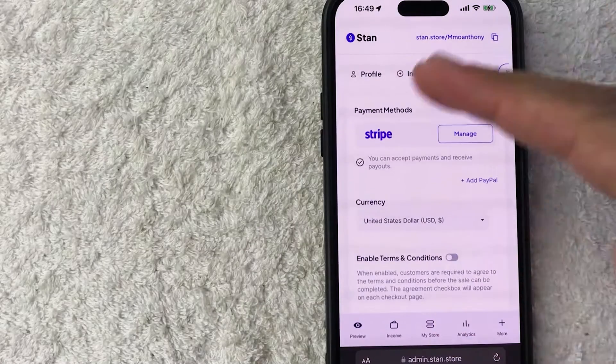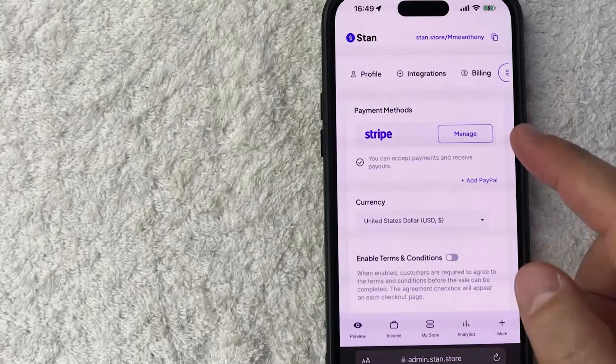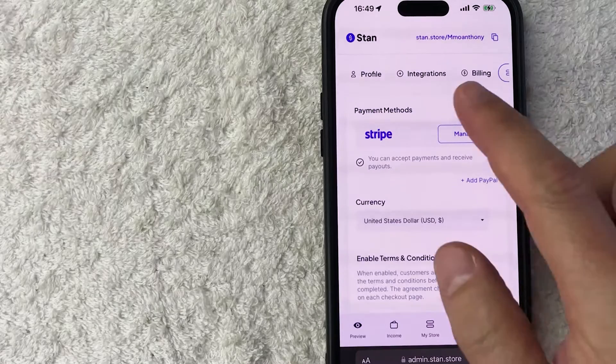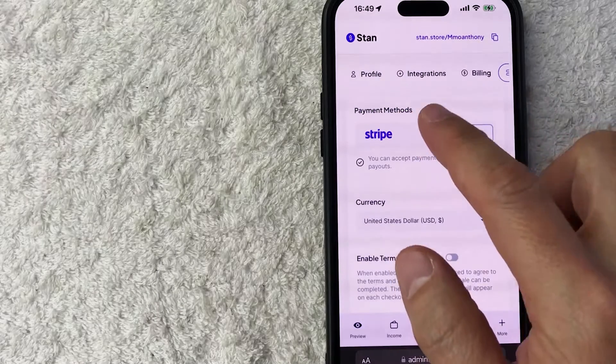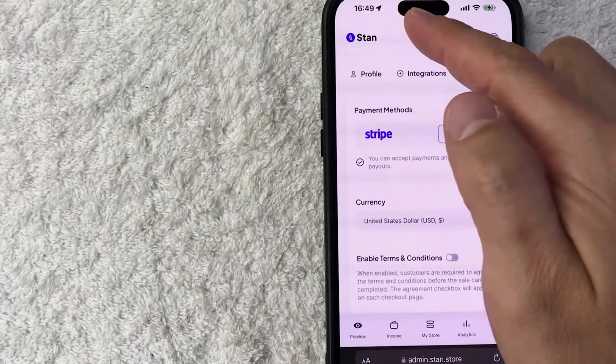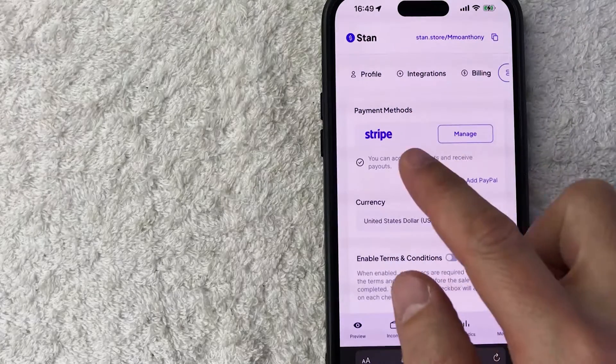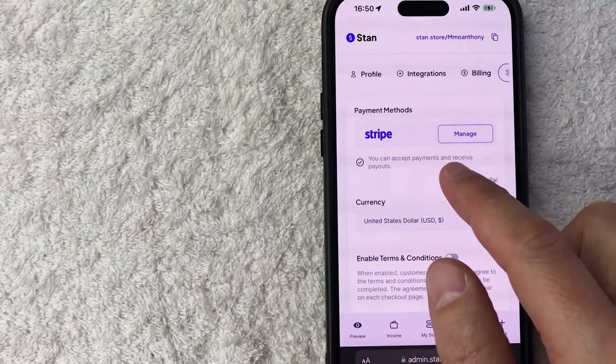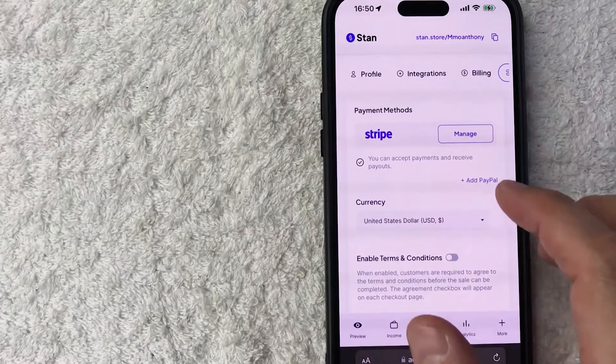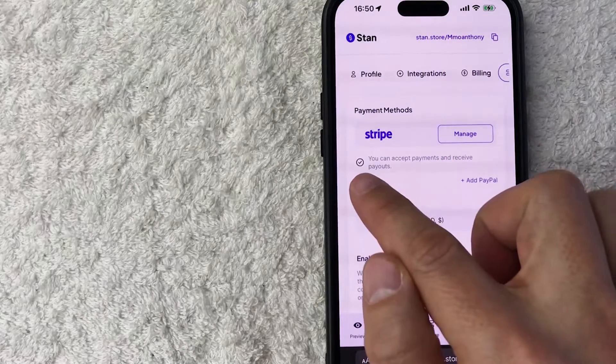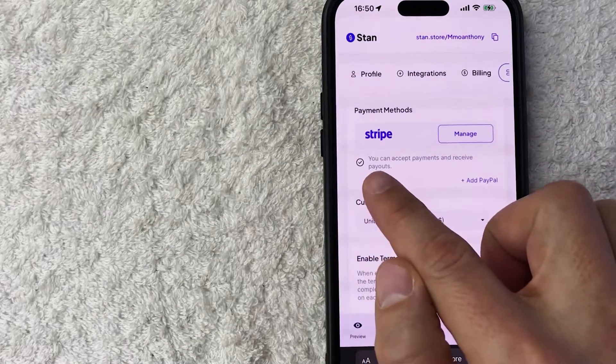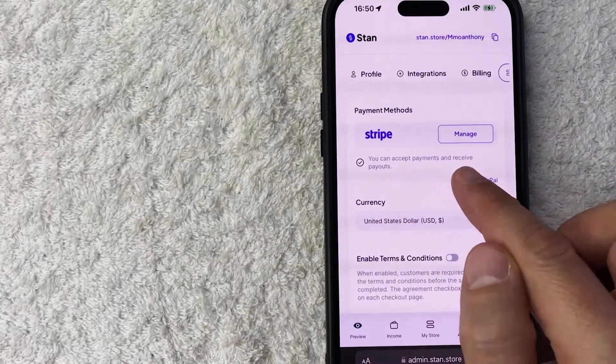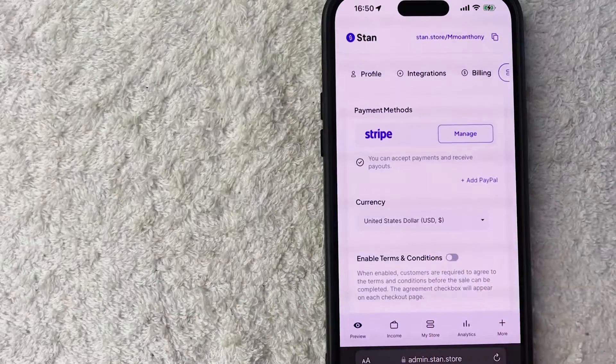Just a quick second later, the page refreshes and it brings me back here to my payment methods inside my stand store. So now you can see my Stripe has now been connected and added to my stand store. You're going to see this little check mark right here. You can accept payments and receive payouts.